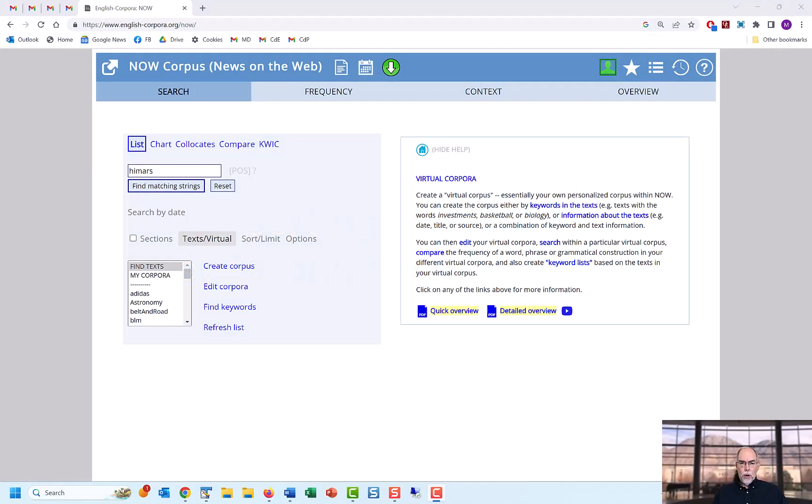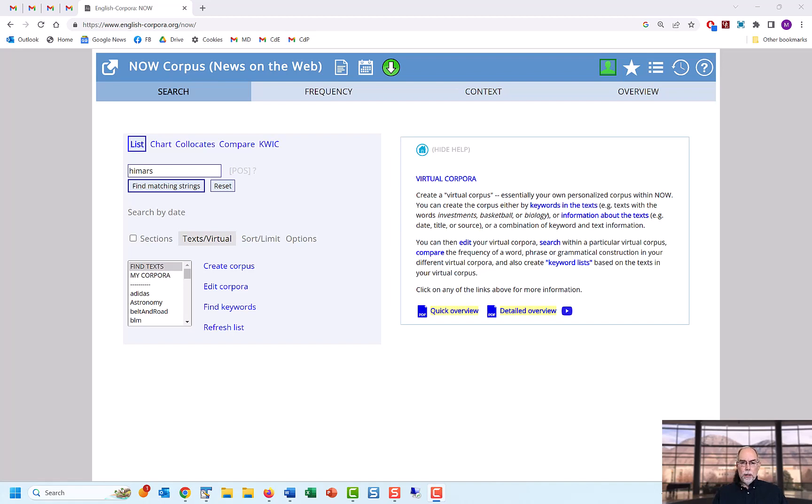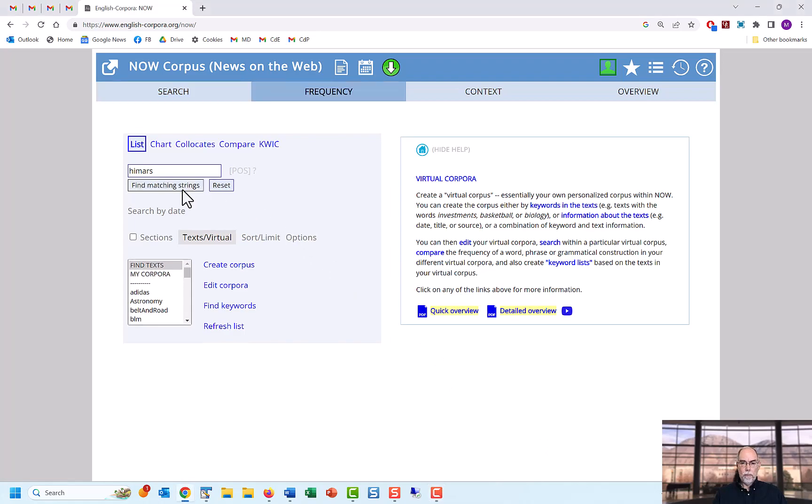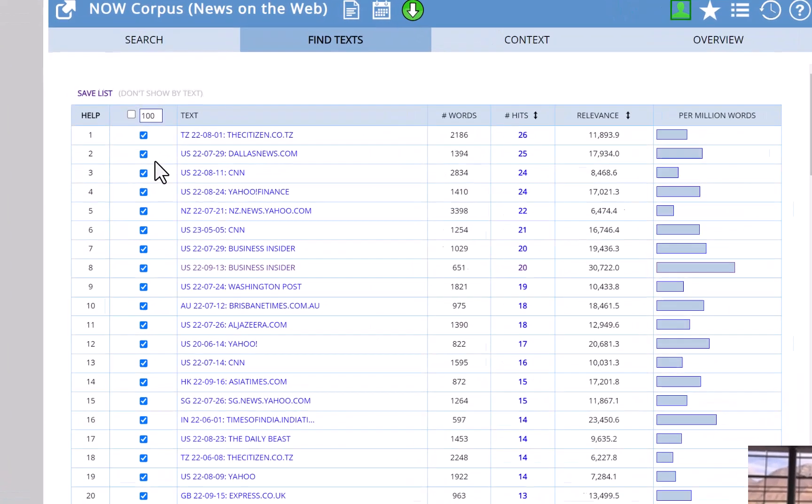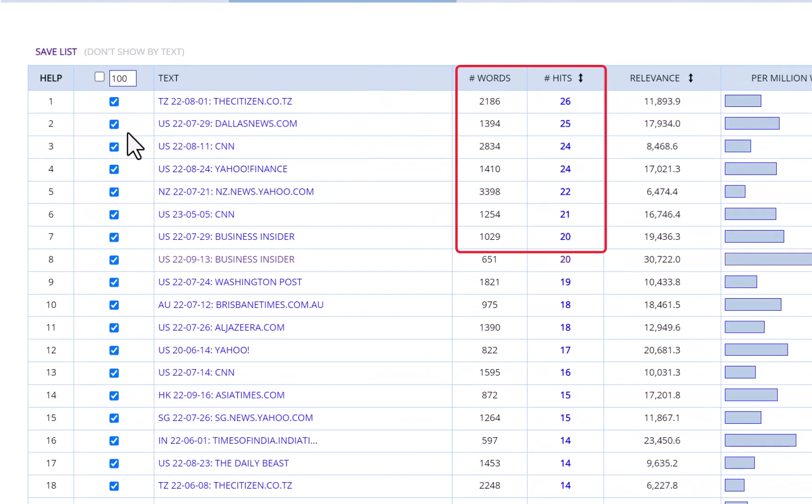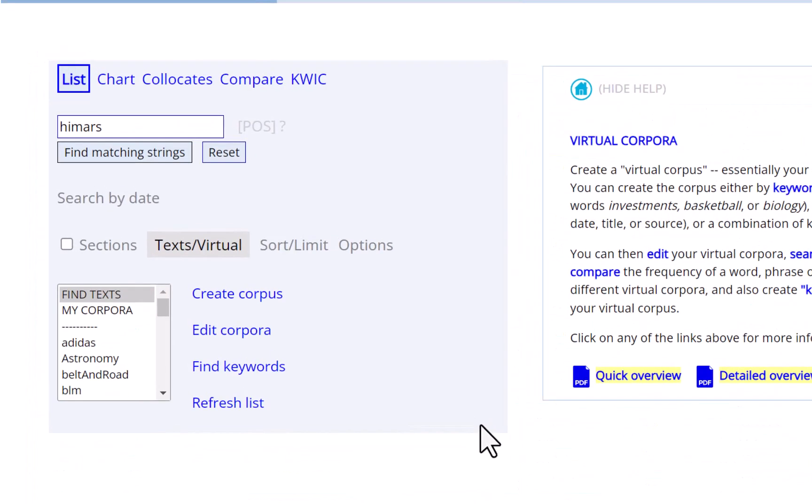And just a note about finding the best articles with a word or phrase-based search. And we'll be using the data from the HIMARS search to explain what's going on. By default, the articles are sorted by the total number of times that the word or phrase occurs in the article.